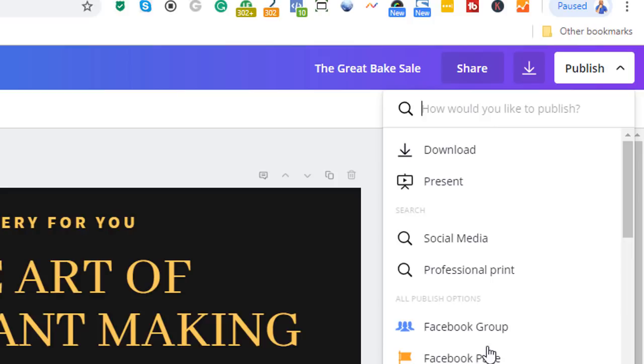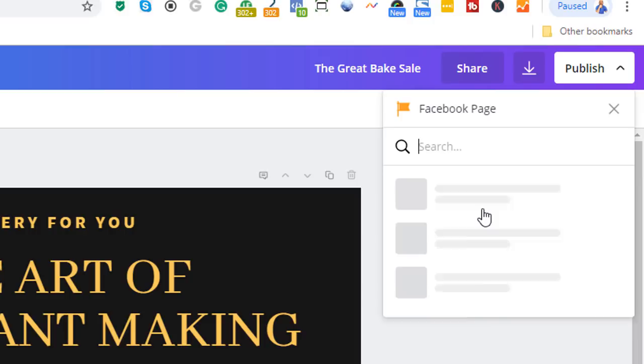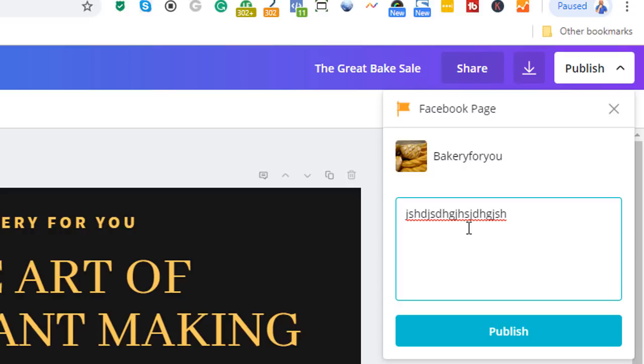If you don't see your page there, just click the choose another page and then it should show up. In this instance, I can see the Bakery For You page. I'm going to select that and write my copy, not forgetting to add the web address where I want people to go to, and then click on publish.